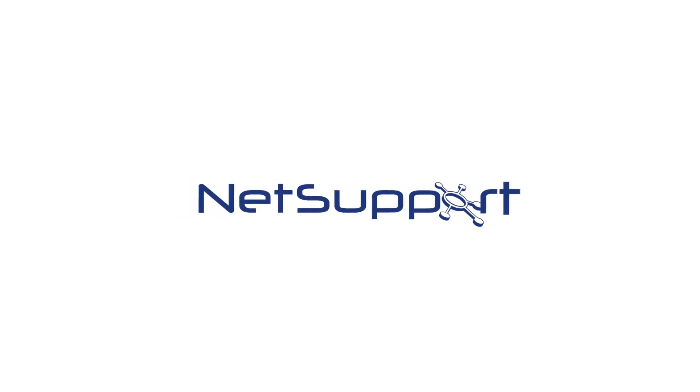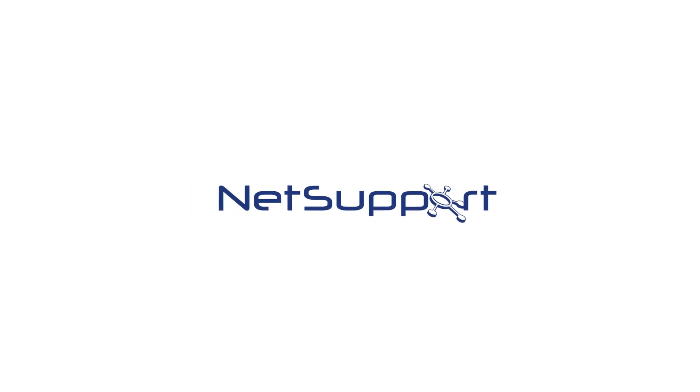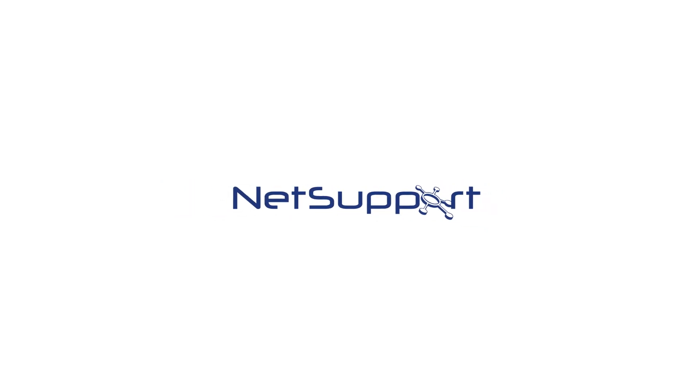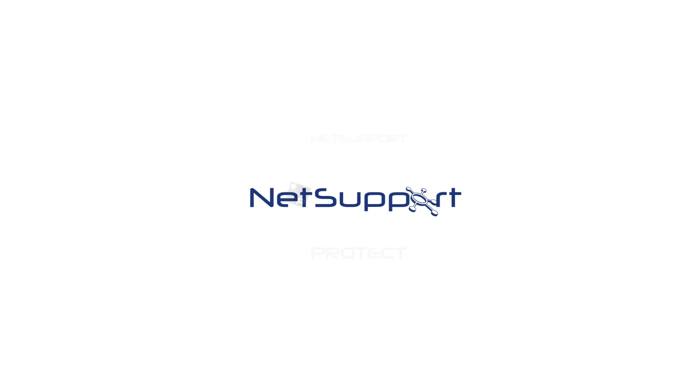For 25 years, NetSupport has been leading the way with innovative software.